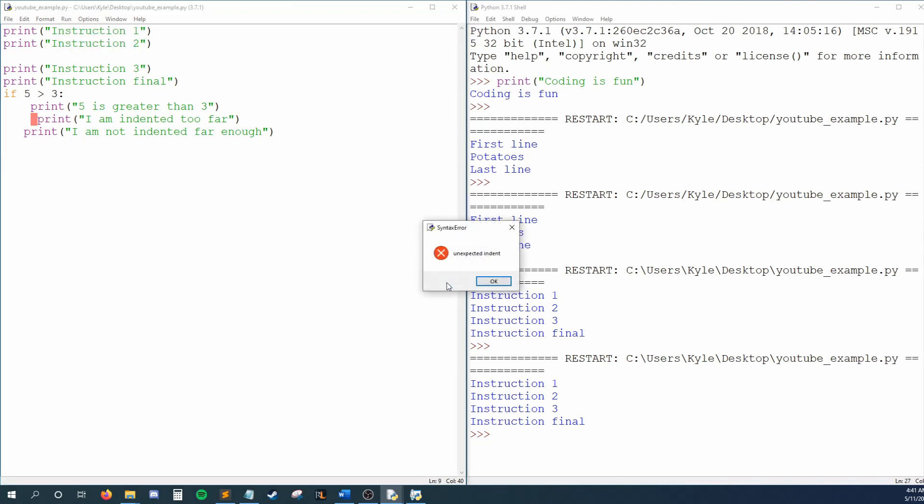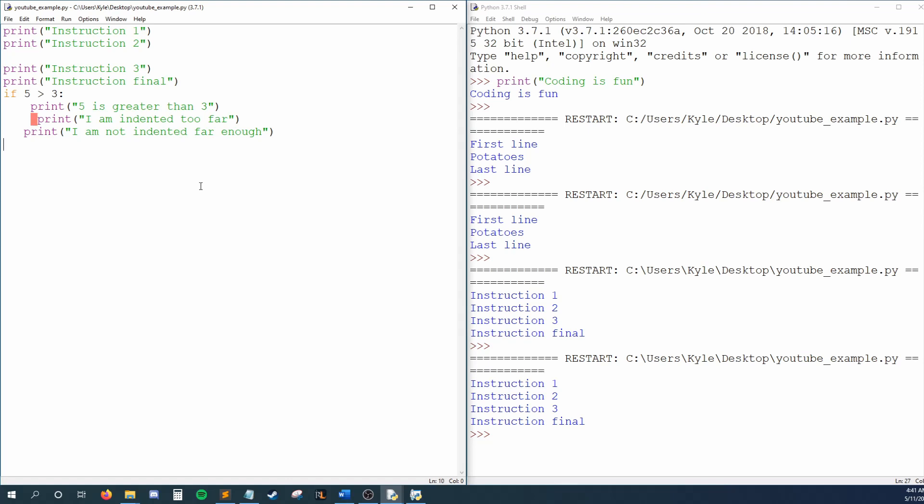We'll go over these rules in depth once we discuss if statements, but for now, know that blank lines of code are fine, and each statement needs to be on its own line of code.